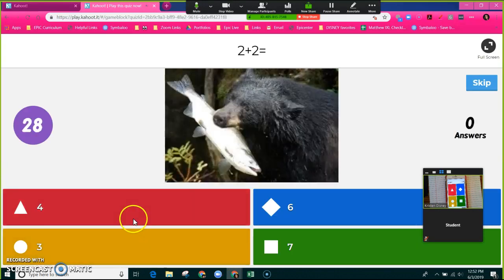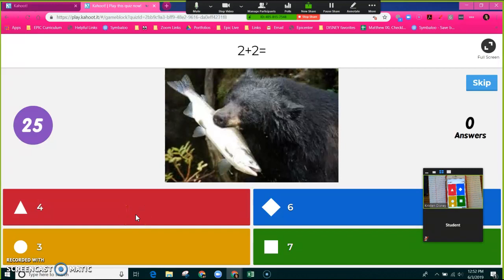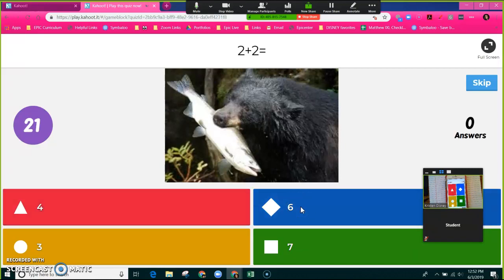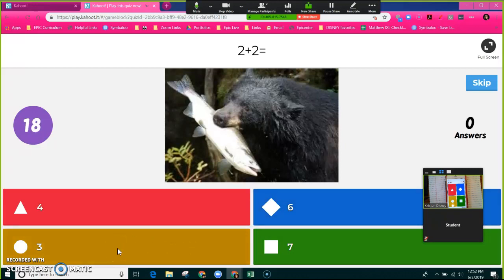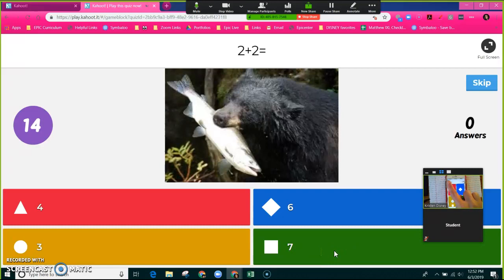Now the multiple choice selections are going to show in the color bars down here. So if I think the answer is 4, I'm going to click the red tile. If the answer is 6, I'm going to click blue. The answer is 3, that will be orange, and green for 7.